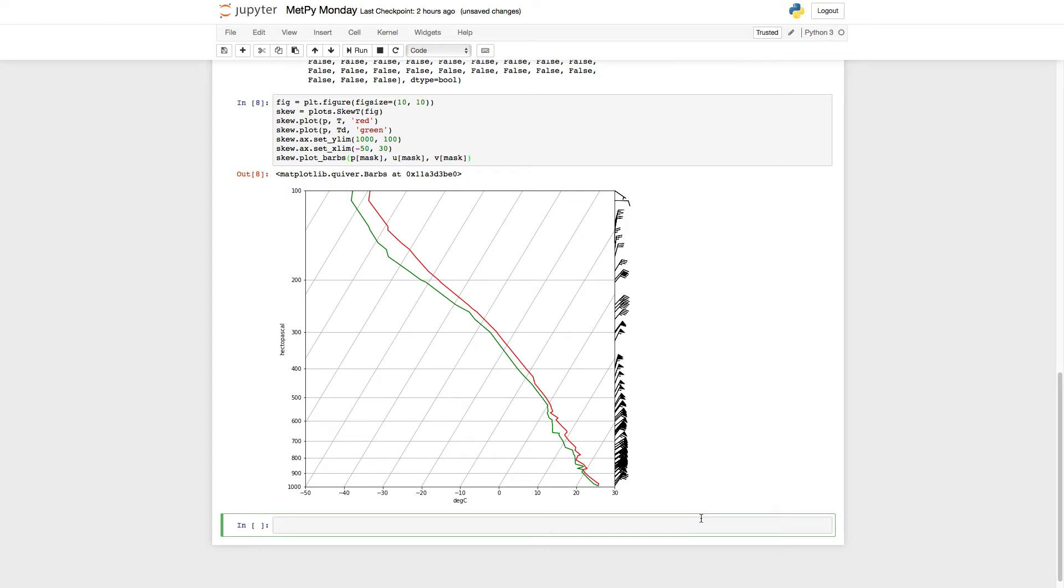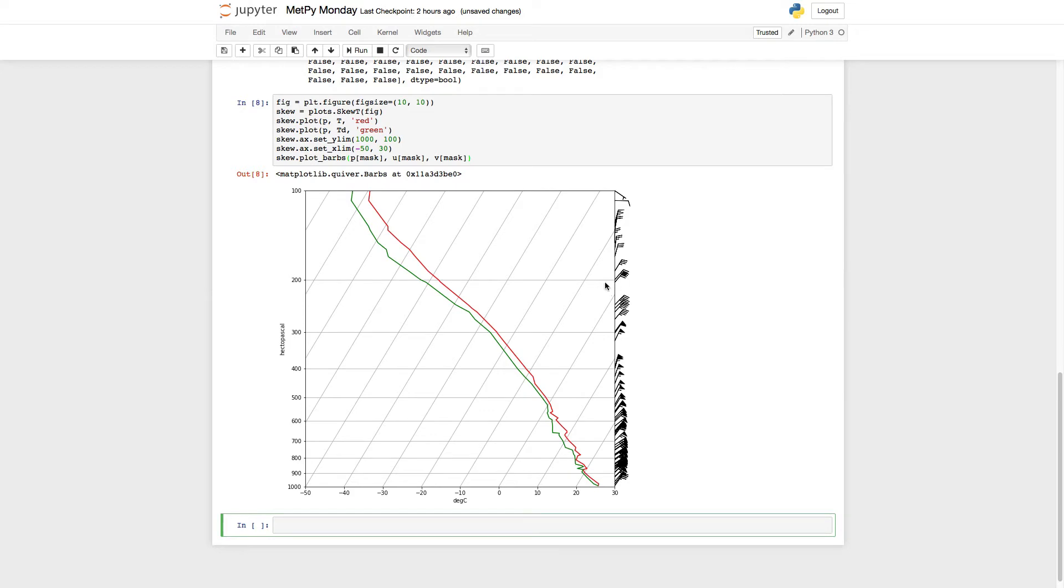It's still not ideal, though, because down at the bottom, the barbs are on top of each other, and it's just a mass of black ink on the page right here. That's not very useful. There's also some overlap up here I wouldn't mind getting rid of. And we're not going to go through and do this manually, because you might be doing this in a program where you're making 100 skewt plots, or 1,000 skewt plots to look at.